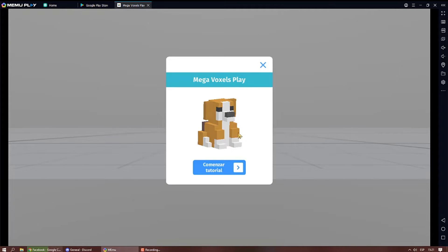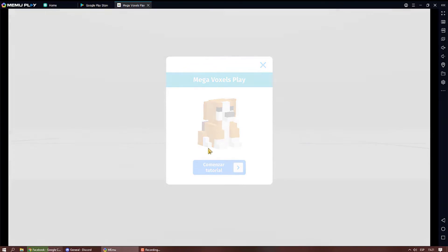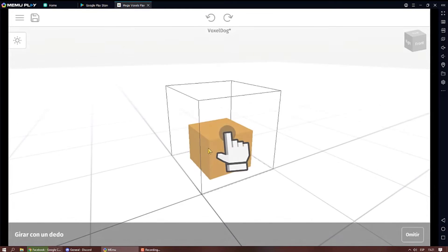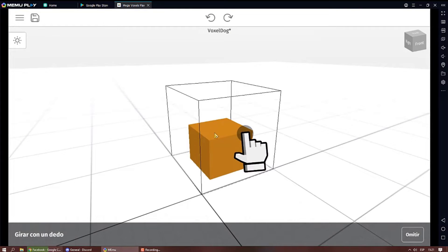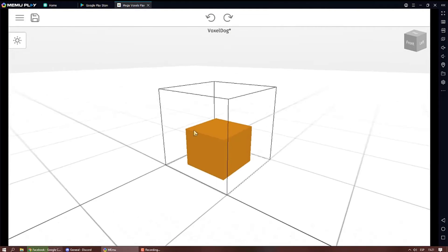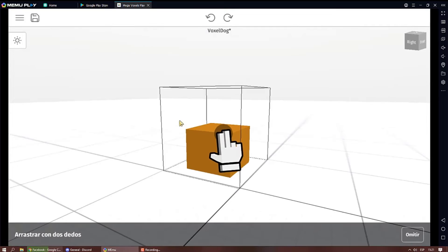The app shows us a tutorial to understand how to create a 3D model. The example shows how to create a dog.